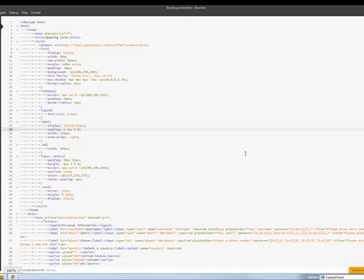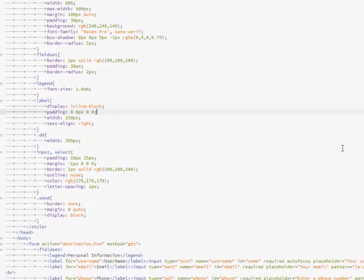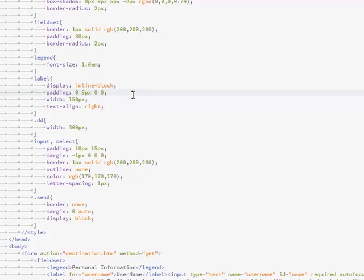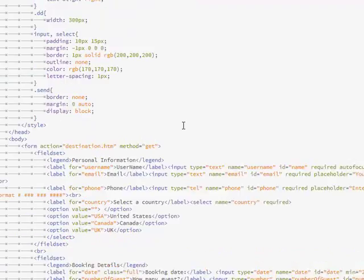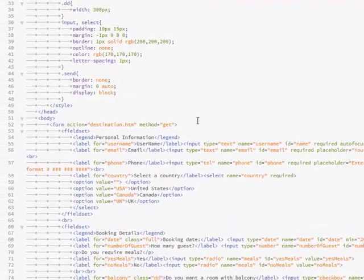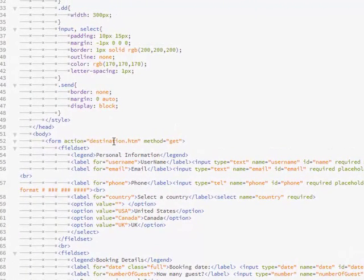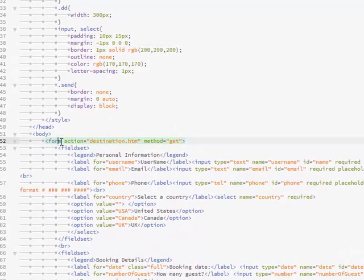Now I'm inside my favorite text editor, which is Brackets by Adobe. I find it really cool. Forget the CSS, we're not going to work on the CSS. Let's move down. That's just to make the form look pretty. Let's move down to the meat of everything, which is the form. When I set up a form, I put up an action of destination.html.